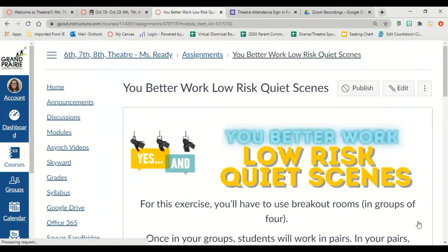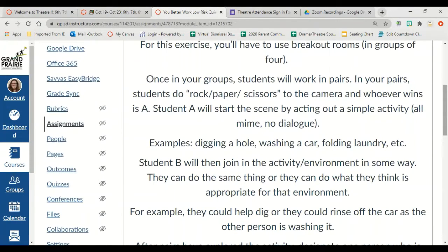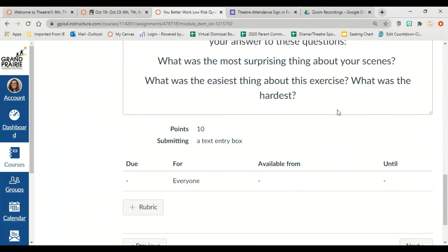If we all sit in silence with our cameras off, it will be painful and horrible. After we've played that game and practiced, we're going to play a game called low-risk quiet scene. You're going to be in breakout rooms and work in pairs. You're going to do rock-paper-scissors to see who is A and who is B. You're going to start the scene by doing a mimed activity — we've spent two weeks on mime, so hopefully we're pretty good at it. Then student B is going to join the activity in some way. If you're at home, try and play the game with a family member.